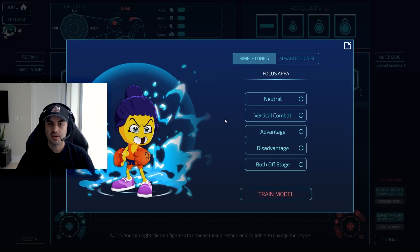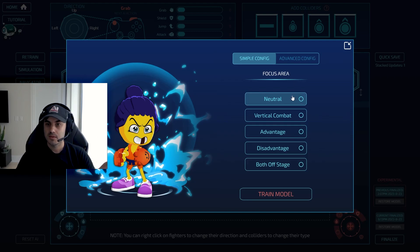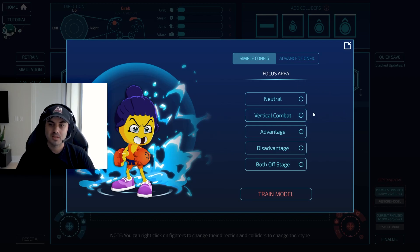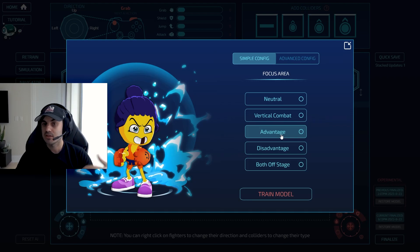I'll hop into training configuration — you'll see a new configuration screen. The simple config is much simpler with five areas you can focus on. These are the macro buckets: neutral combat is when both of you are on stage; vertical combat is when both are on stage but one is above or below the other; advantage state is when you're edge guarding or have an on-stage advantage like a charged element. That's why I removed my element — I didn't want to train the advantage state.